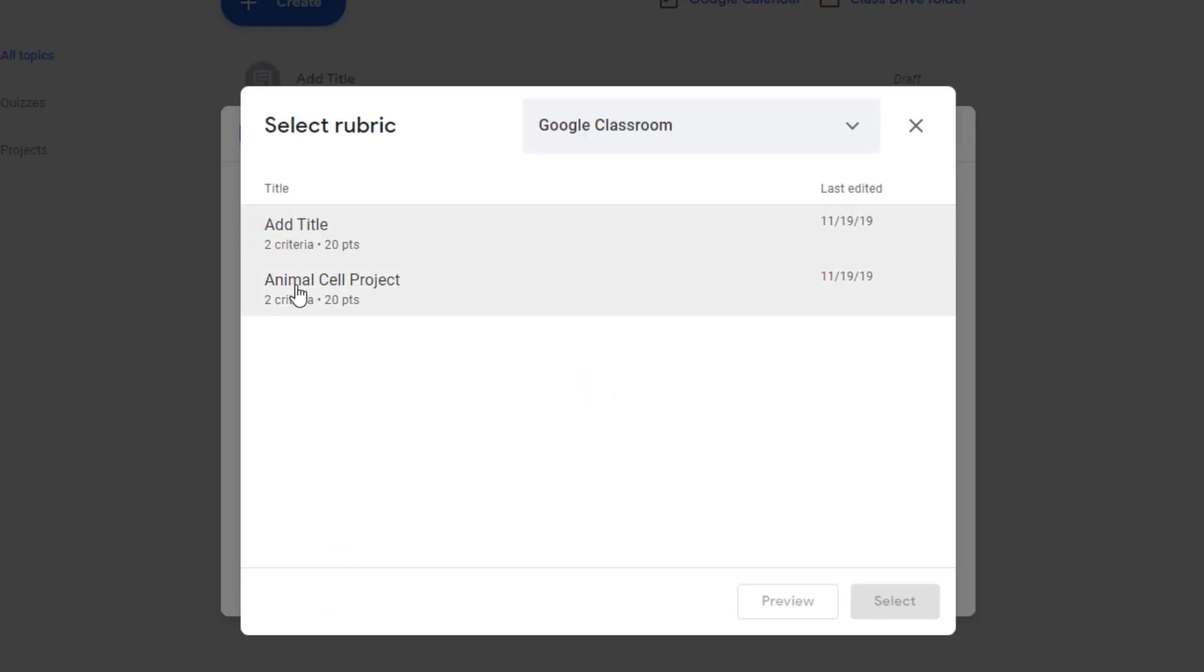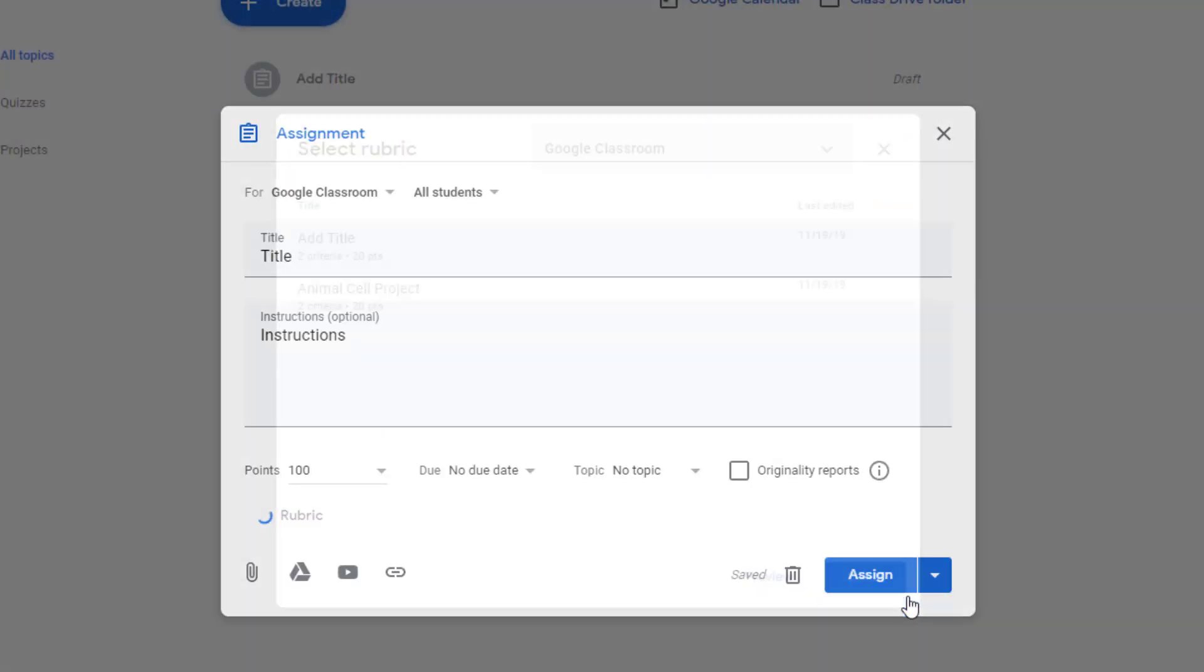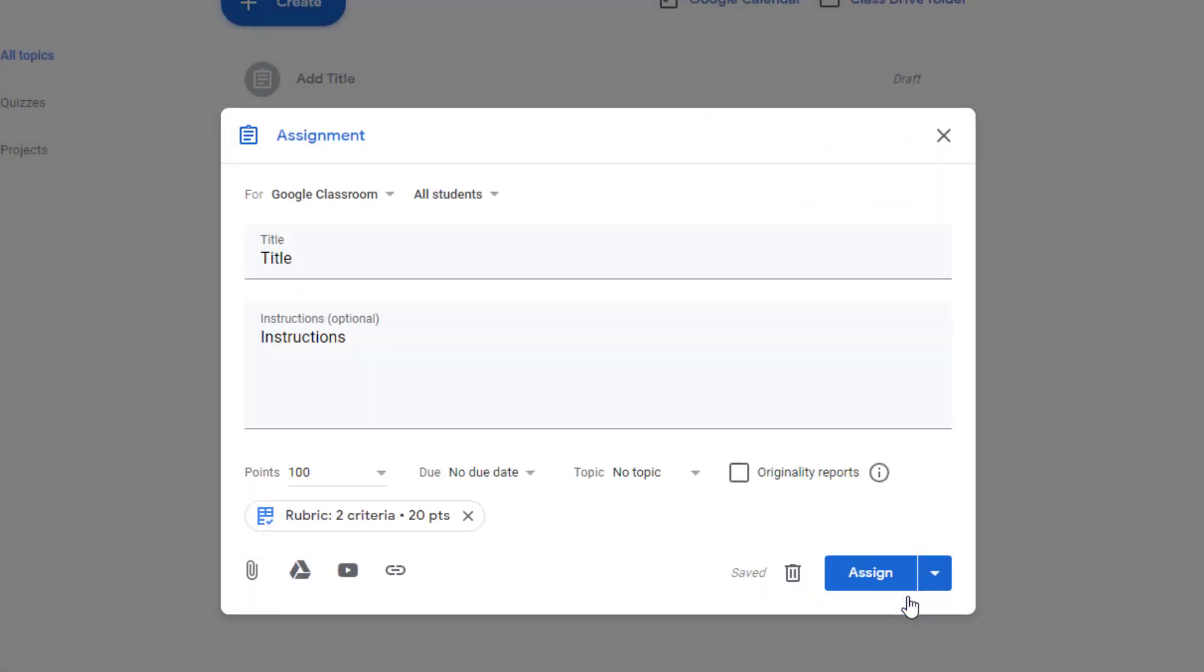Once you click on this, you can choose from any rubric that you previously used, click select, and then it's added to that assignment. It's that easy. Please keep in mind that not all educational domains may have access to rubrics at this time, but stay tuned.